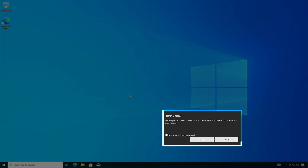In this video, how to stop the Gigabyte App Center pop-up notification for installation in Windows.